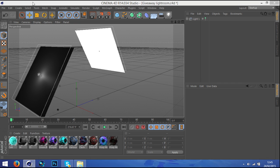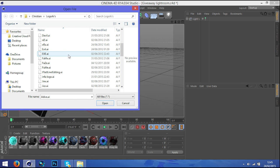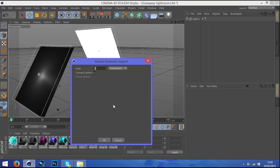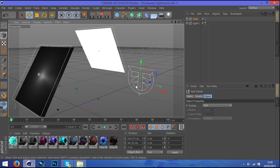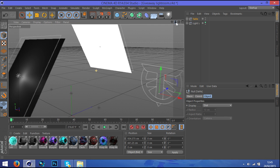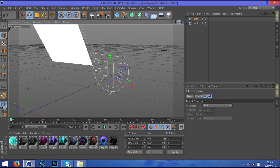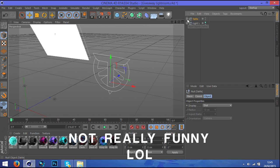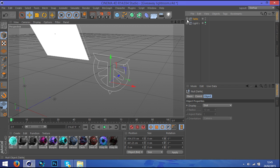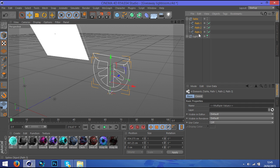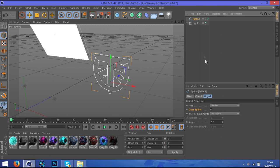So click on File, click on Merge, merging some AI files I'm going to use. What you want to do is if you have a plus sign next to your logo, click on it and you should have a few paths. If you don't have it, it's cool, just ignore this part. But if you do, click on the logo name, hold Shift, and click on the last path. What it does is select all of them. Right click, Connect Objects and Delete. What it does, it merges all the paths together so you don't have to mess around with anything else.